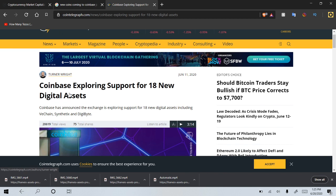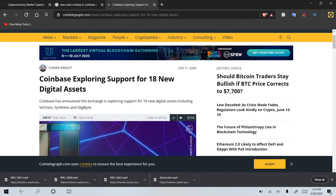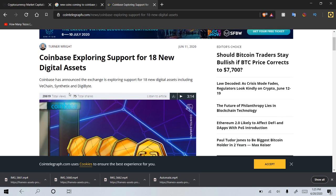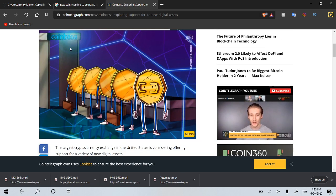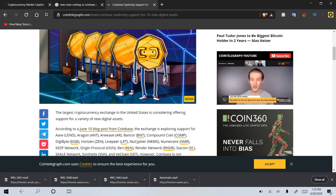Coinbase has announced that the exchange is exploring support for 18 new digital assets including VeChain, which a lot of us, especially myself, really love, Synthetix, and Digibyte.